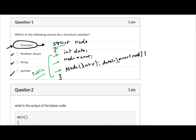In C language, a structure can only have data members — functions are not allowed as fields of a structure. Now what is the advantage we get if a function is allowed as part of a structure member?